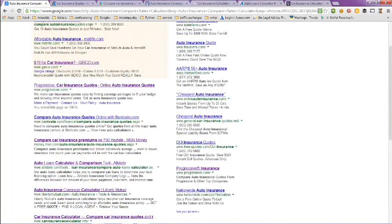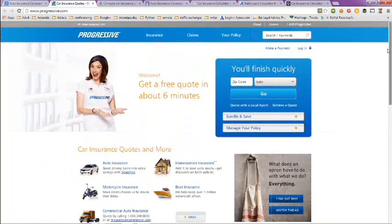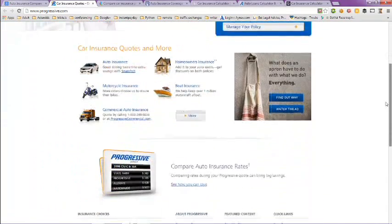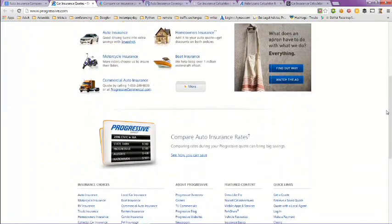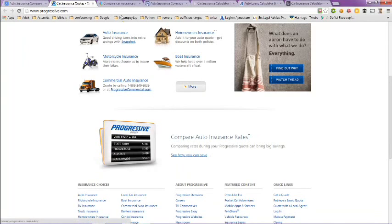Take a look at this page here, Progressive. At the top of the page you can get a quote, but if you scroll down here and hit this link, you can compare auto insurance rates. There are some qualifications here, so just be aware of that.